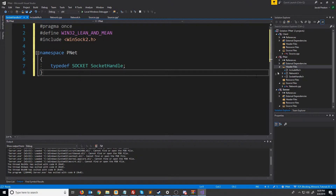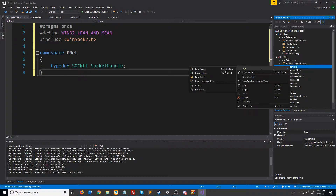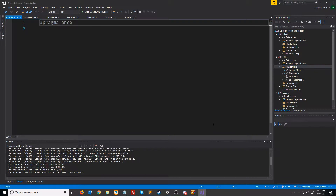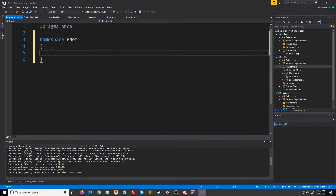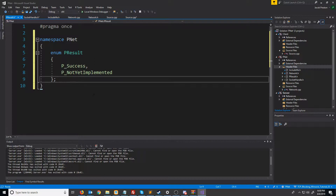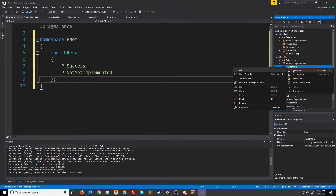Next we are going to create an enumerator for our results to be returned from our functions. I'm going to call this PResult. It's going to work similar to how HResults work. Later we will also put in a function that takes in a PResult and returns back a string for what the message is associated with that specific value.